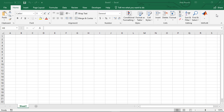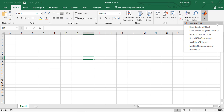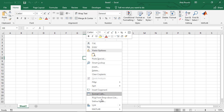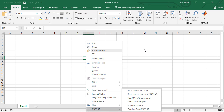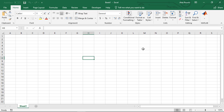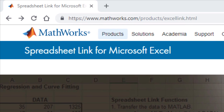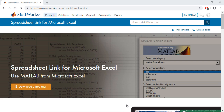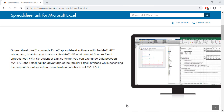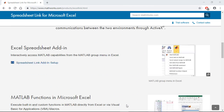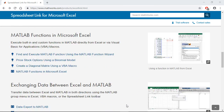To recap, we have seen in this video how to install Spreadsheet Link and use MATLAB functions from Excel. To find out more about the capabilities of Spreadsheet Link, please visit the Spreadsheet Link product page, where you can read the documentation, watch additional videos, and find examples. Thank you for watching. We'll see you next time.